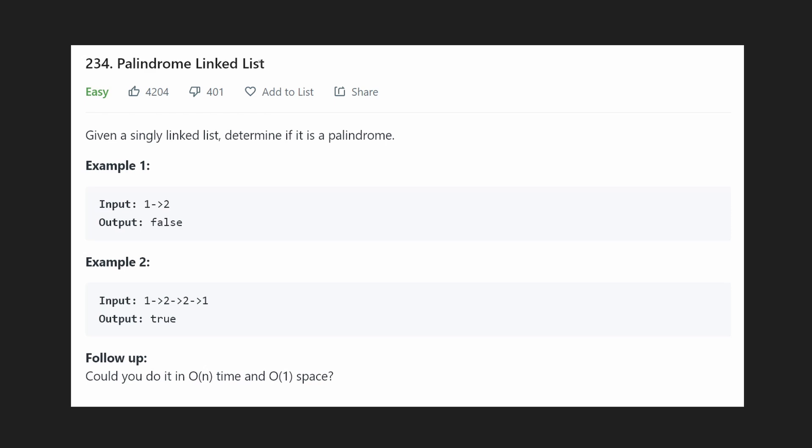Hey everyone, welcome back and let's write some more neat code today. So today let's solve LeetCode 234 palindrome linked list.